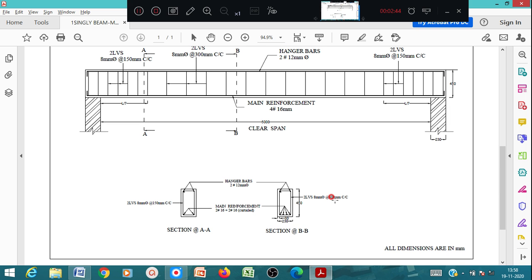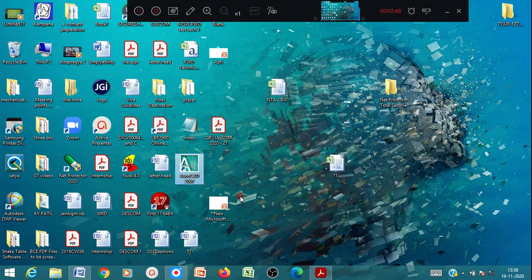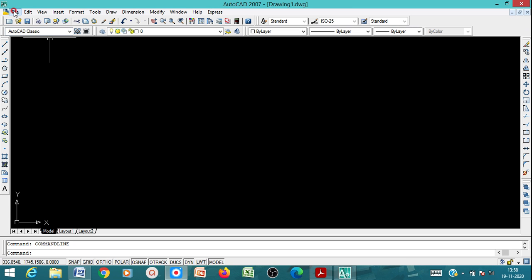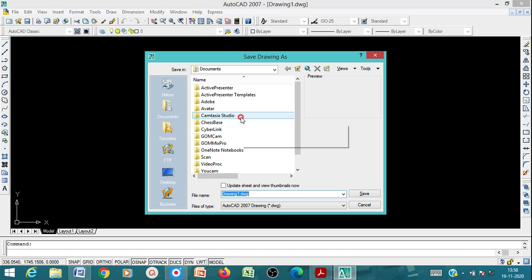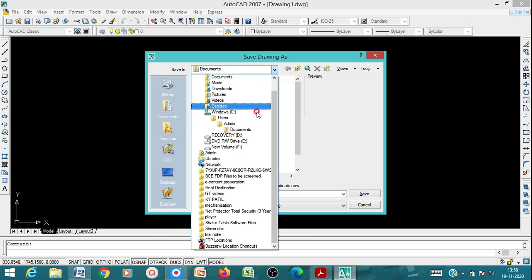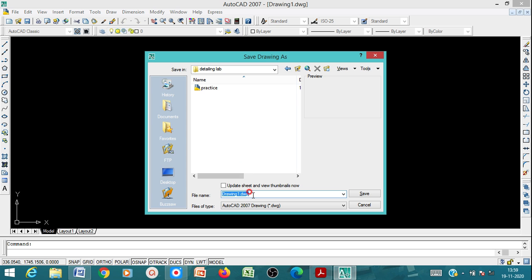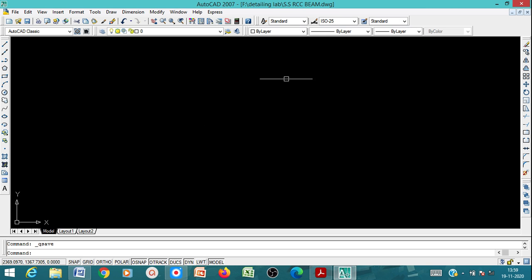We'll begin with the detailing part using AutoCAD. When you open AutoCAD, go to File and Save. Save it in your particular file location — I'll go to F drive, then the detailing lab folder, and name it 'Simply Supported RCC Beam'. Save the file.